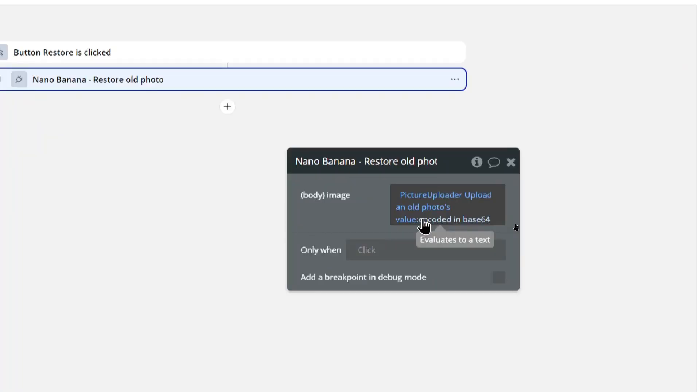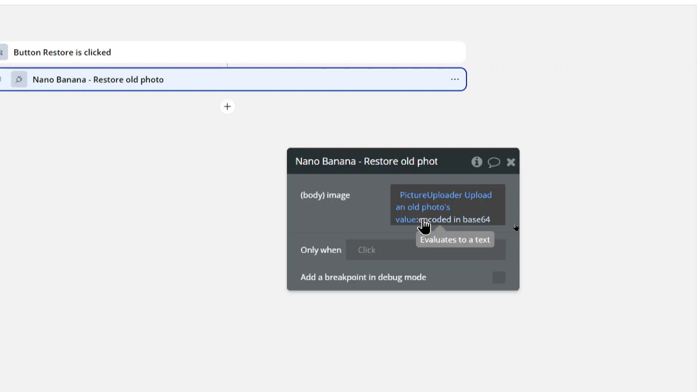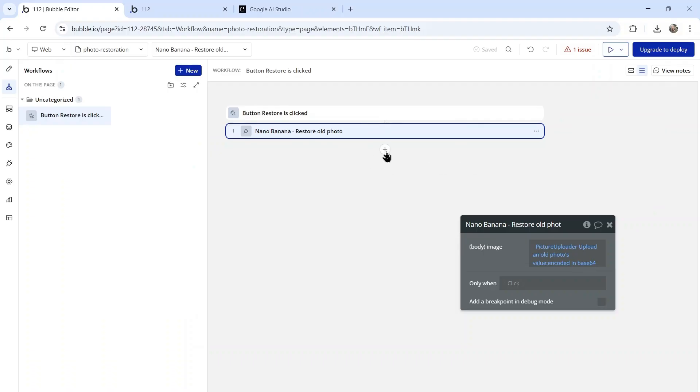So it's going to take whatever photo was uploaded, encode it into base64 so we can send it via the API. Then we're going to get a response back that's also a base64 image, and then convert that base64 image so that the user can see and download it.